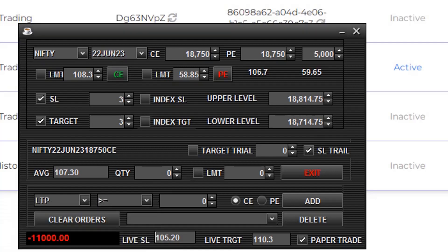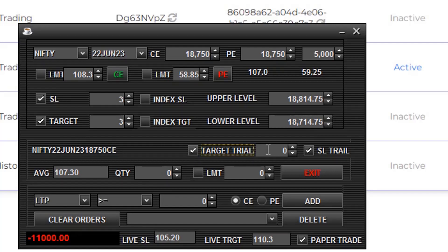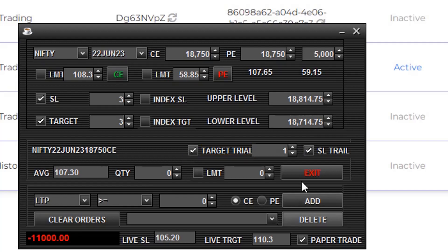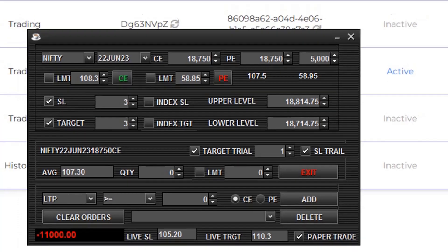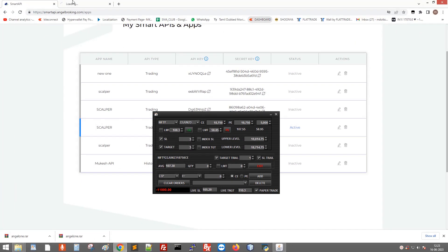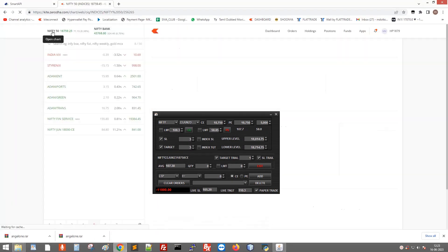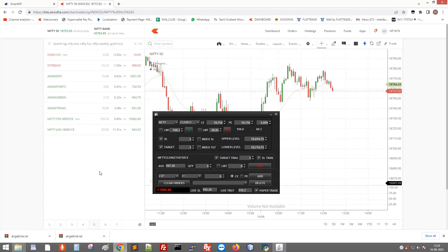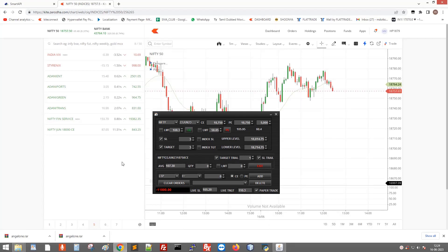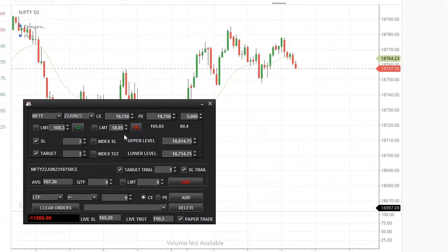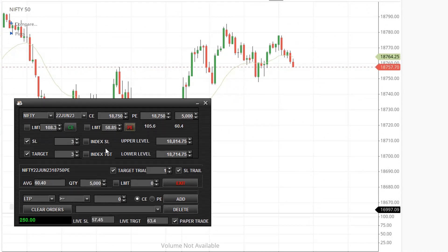Next, let's see how to keep target trail. Click this option, check this option and enter trail points - I'll enter one point. Clicking PE. Order is executed.